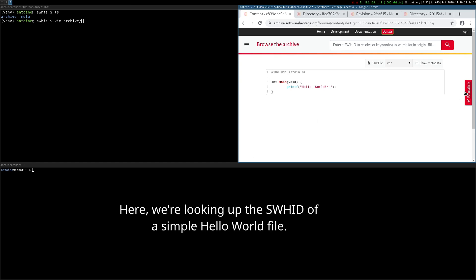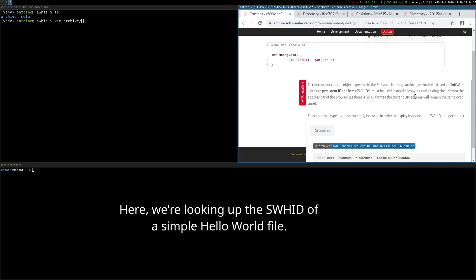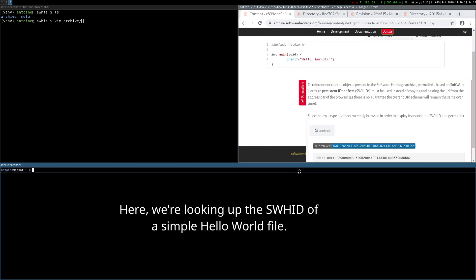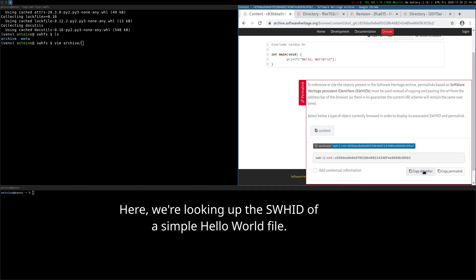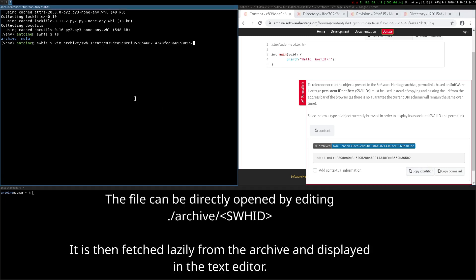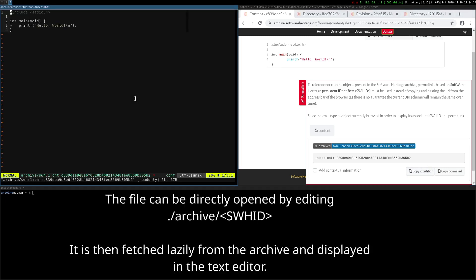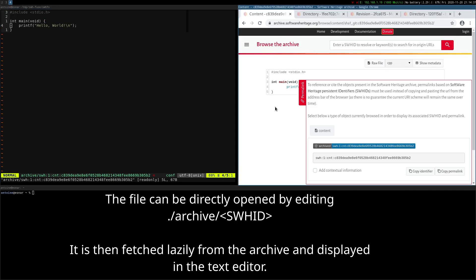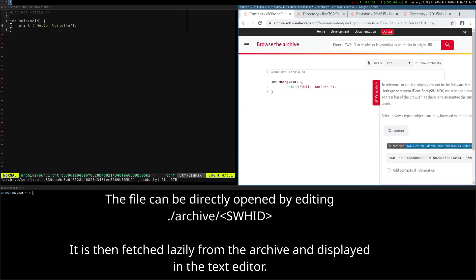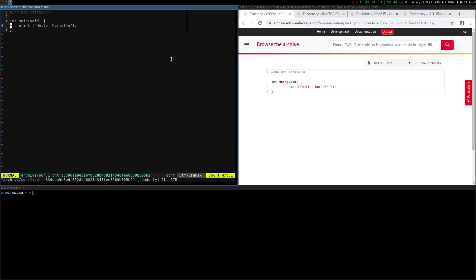Here we are looking up the SWH-ID of a simple Hello World file. The file can be directly opened by editing Archive slash the Identifier. It is then fetched lazily from the archive and displayed in the text editor.